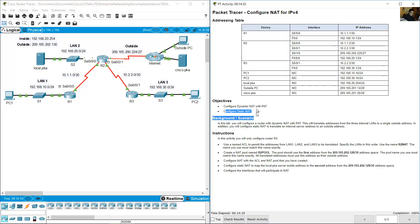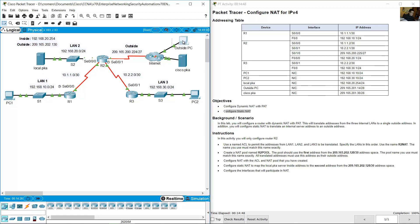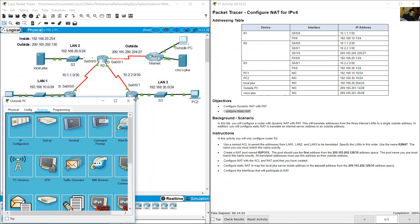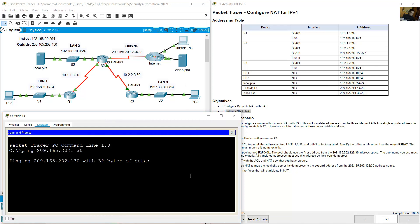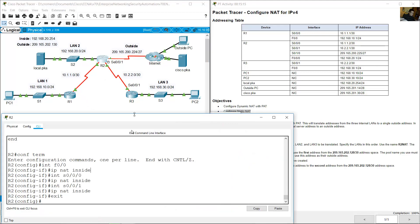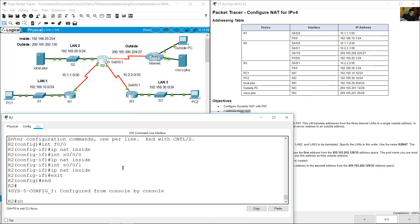Now verify static NAT. To verify, access the public IP address of the local server from the outside PC. Go to the outside PC desktop command prompt and ping the public address 209.165.202.130 — this is the public IP address mapped for static NAT. The ping is successful.